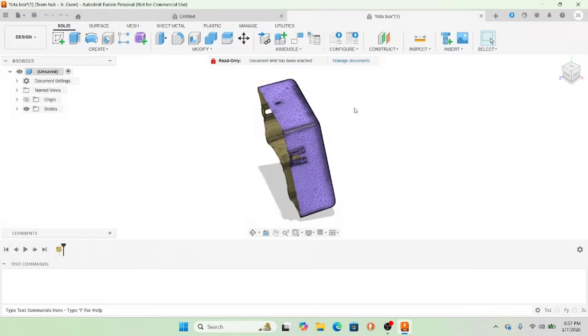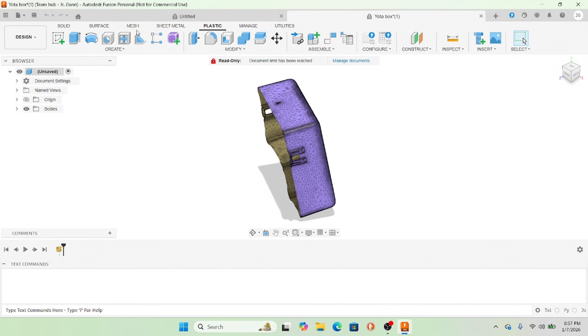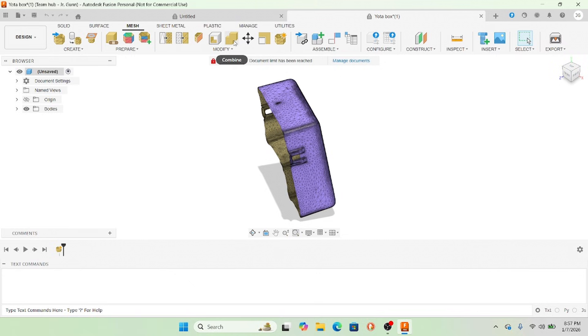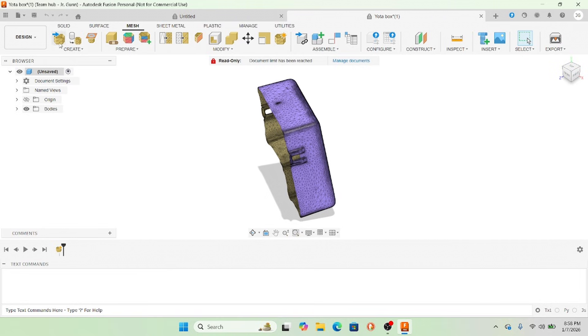So here in Fusion you can see I have a file and you can see all the facets of the surface because it's not a smooth surface. So really what you're going to want to do, and I screwed around and tried to auto mesh it, didn't work for me or I don't know what I'm doing.